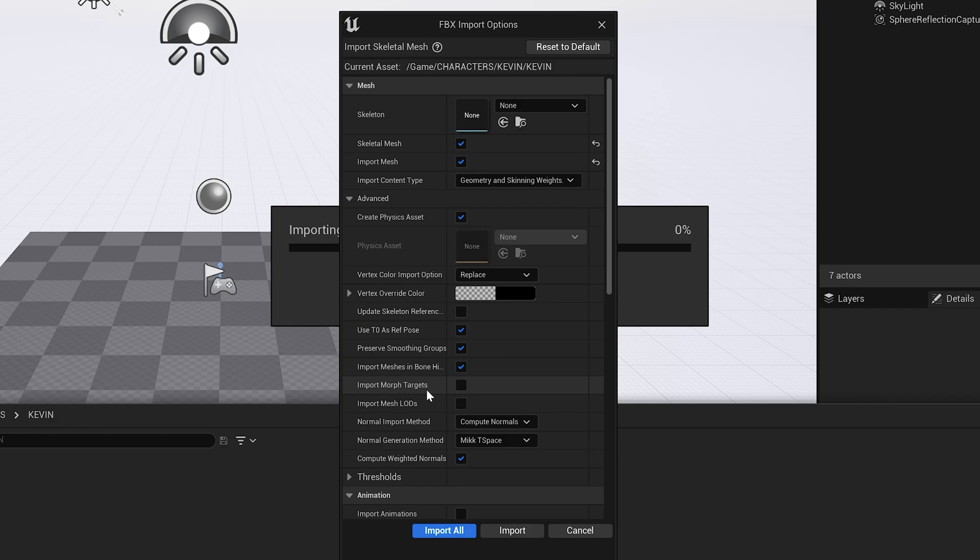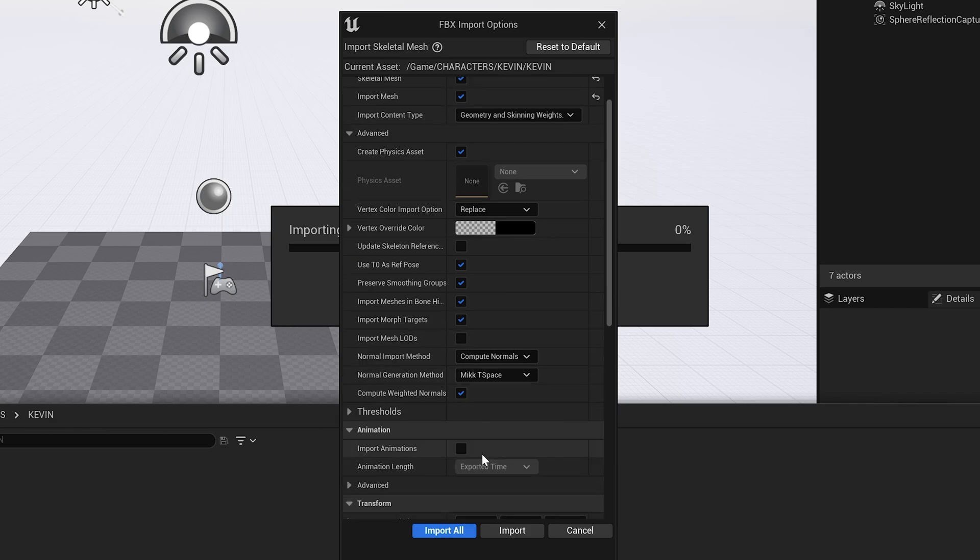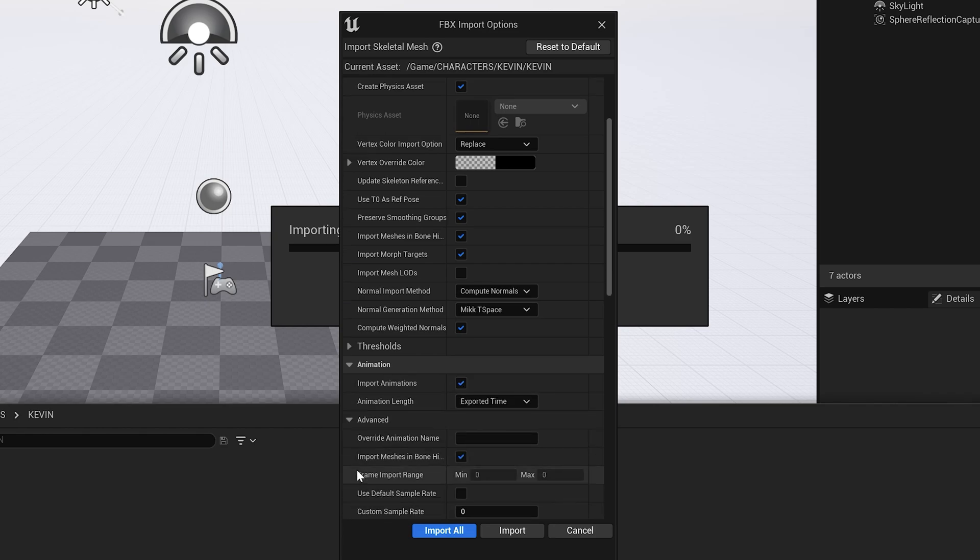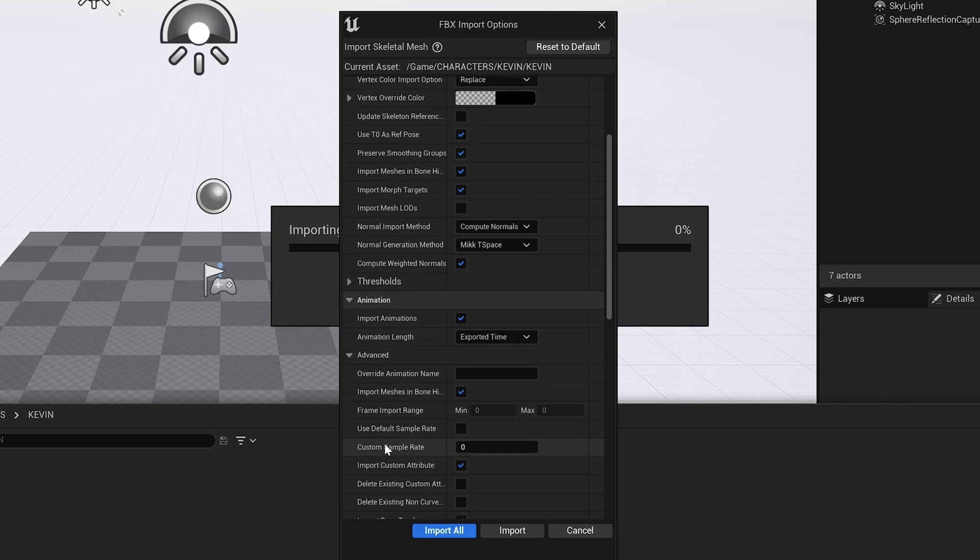Import Morph Targets must be selected. That's for your facial animation. Make sure you click on Import Animations. And then go to Advanced. And then go all the way down to Use Default Sample Rate. Make sure that is clicked.